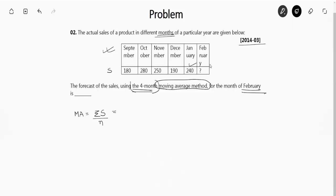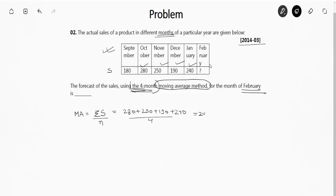For a four-month moving average, we take the four most recent months: January, December, November, and October. The calculation is 280 plus 250 plus 190 plus 240, divided by 4. Solving this gives 240. So the right answer is 240.